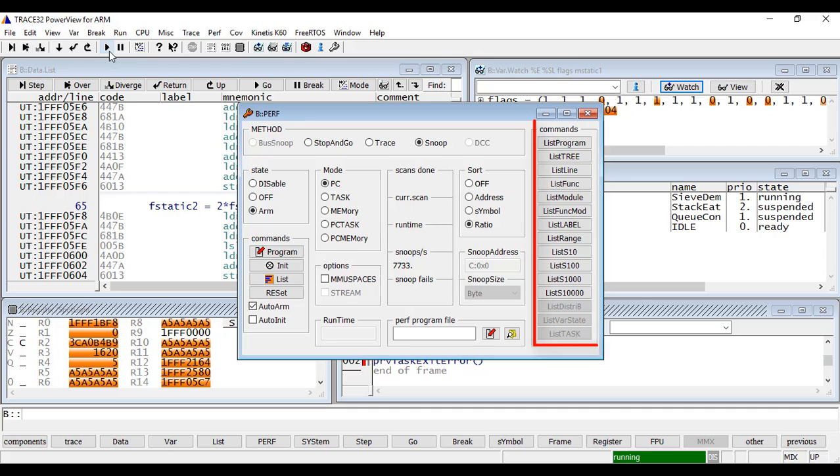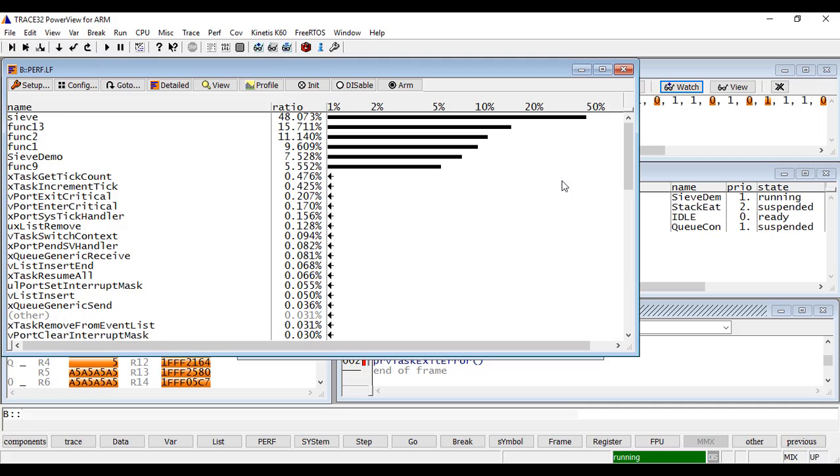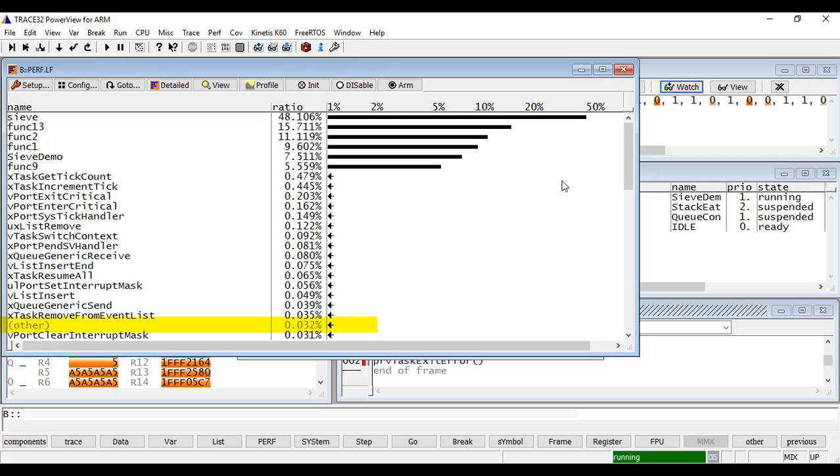On the right side of the perf configuration window, you have different ways to display the profiling results. Using the list function click button, you can display the percentage of runtime used by every high-level language function. Other corresponds here to the samples that could not be assigned to high-level functions.